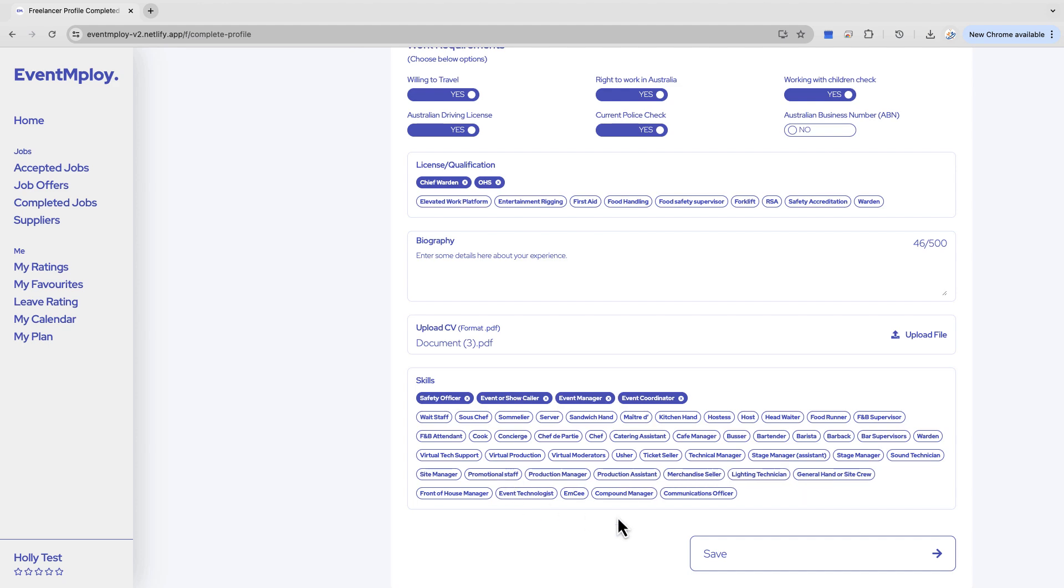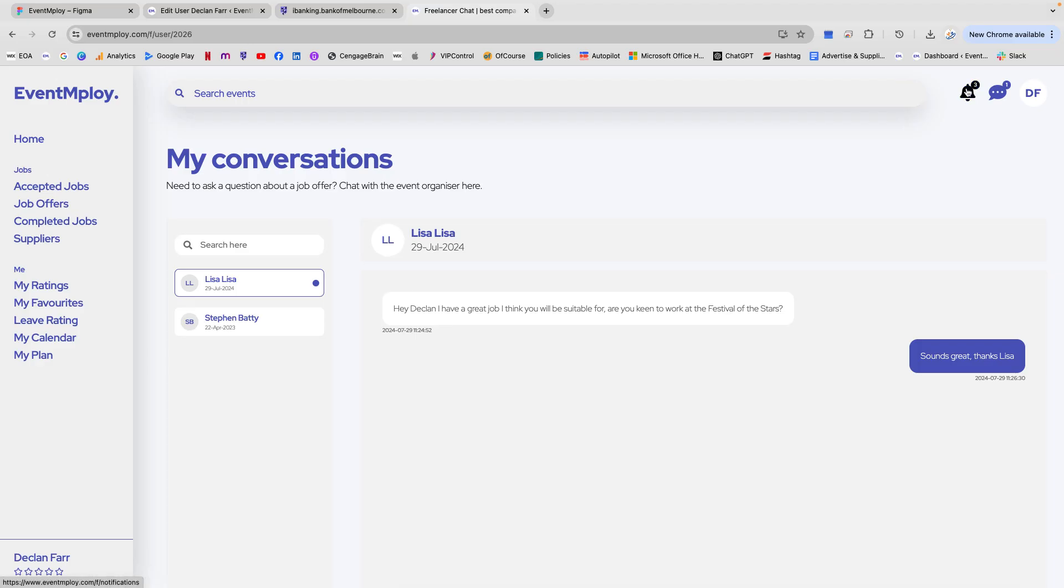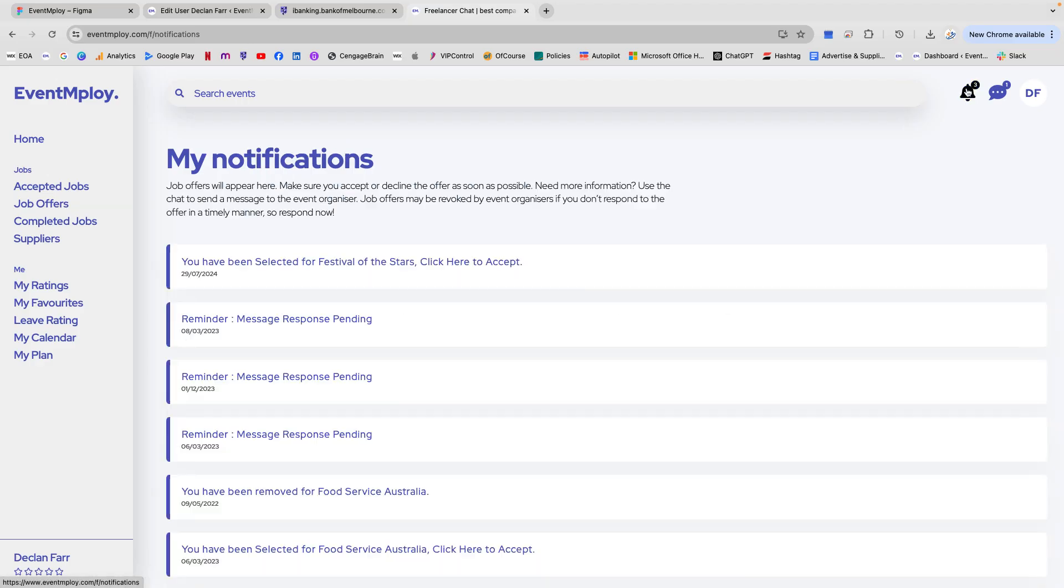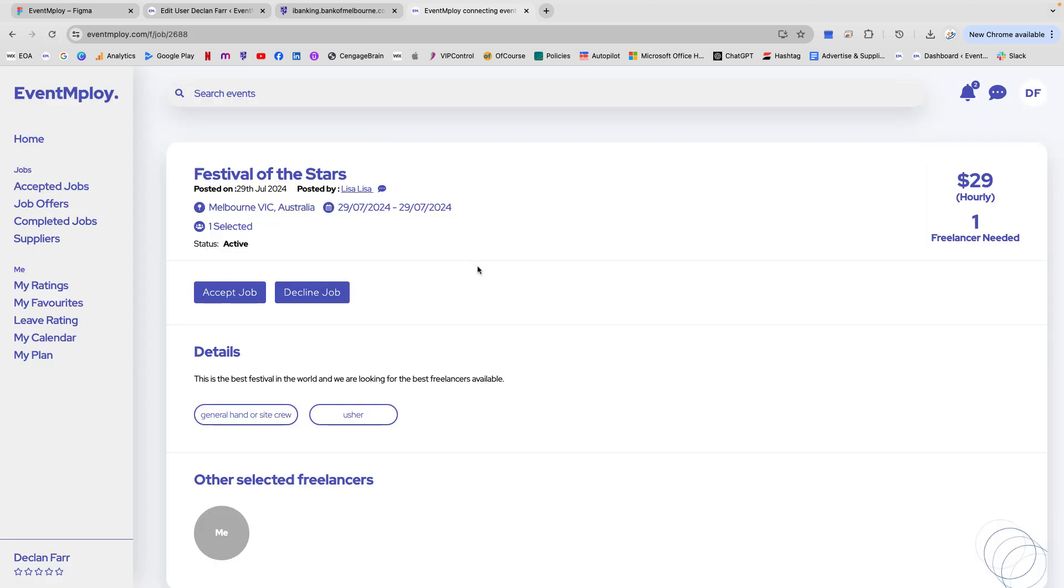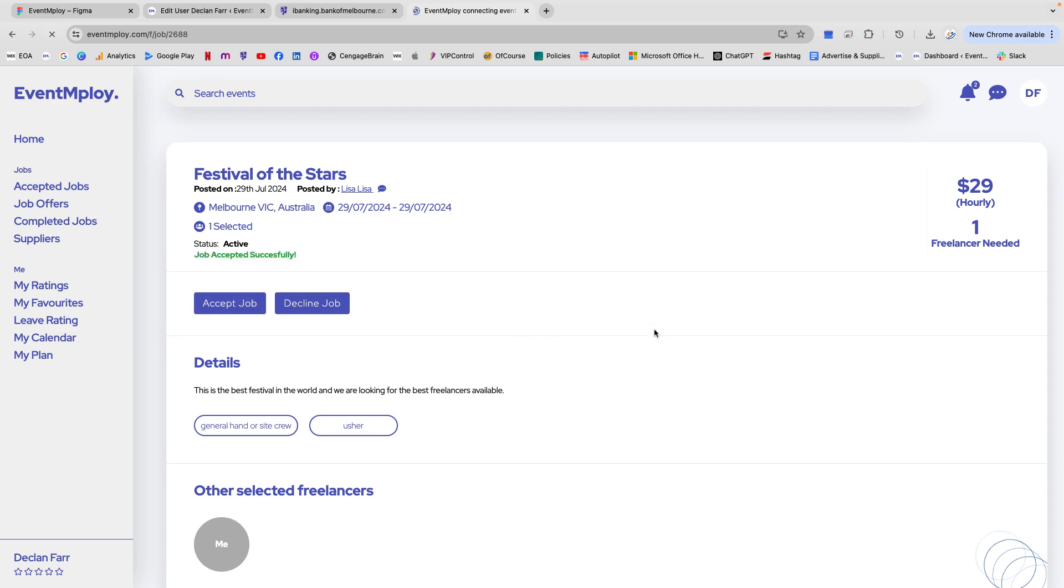The more skills you have, the more jobs you will be suitable for. Check your chat for messages from event organizers. Job offers will appear in your notifications. Accept the job and watch your calendar fill up with work, reducing the anxiety of finding your next gig.